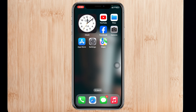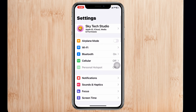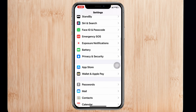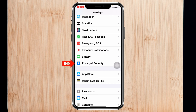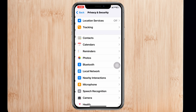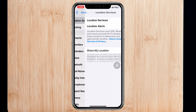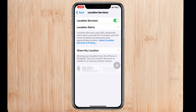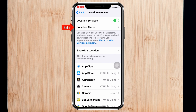Open up the Settings of your iPhone, then scroll down and tap on Privacy and Security. Tap on Location Services and be sure to enable Location Services, then tap on Location Alert.